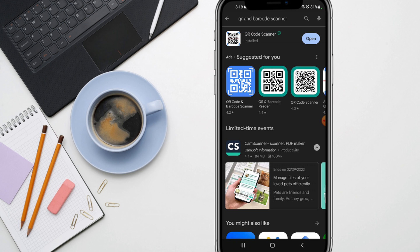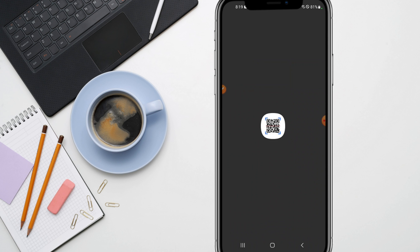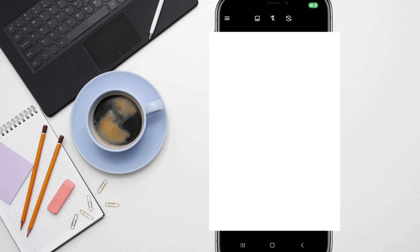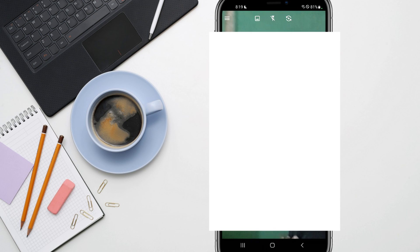You need to just install it and open it. I already have this installed, so I'm just going to open it. You need to download the QR code that I have provided in the link in the description.